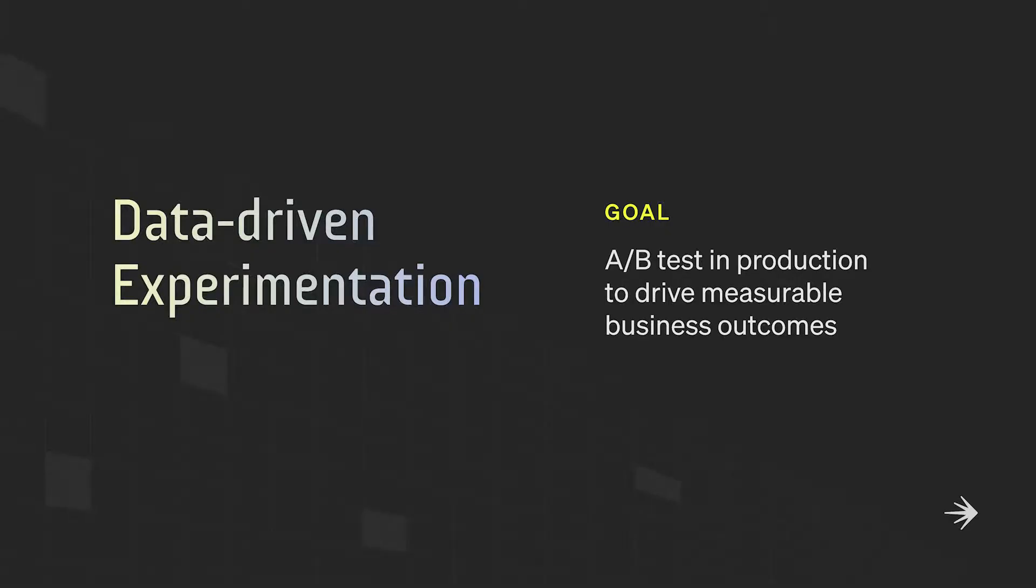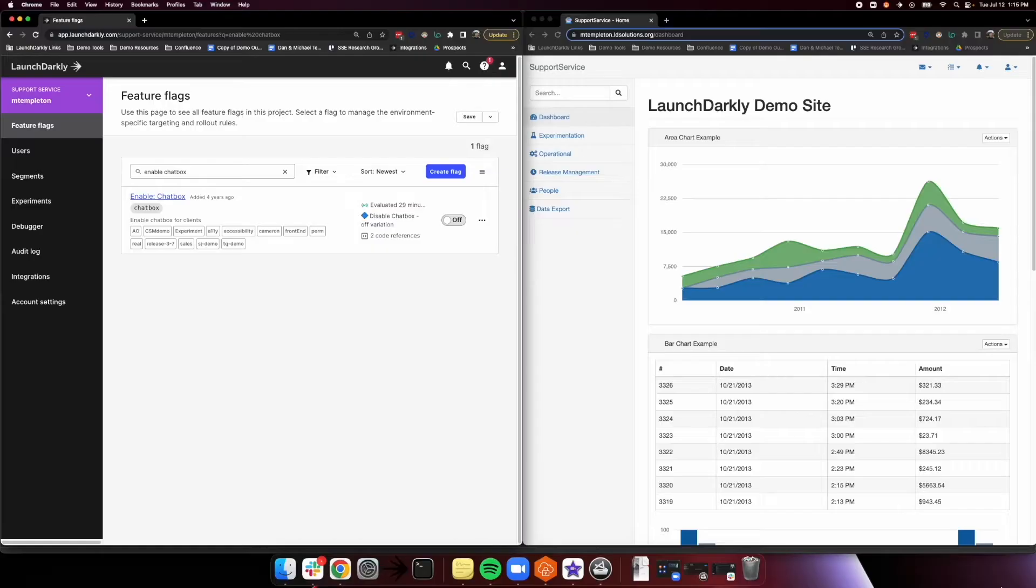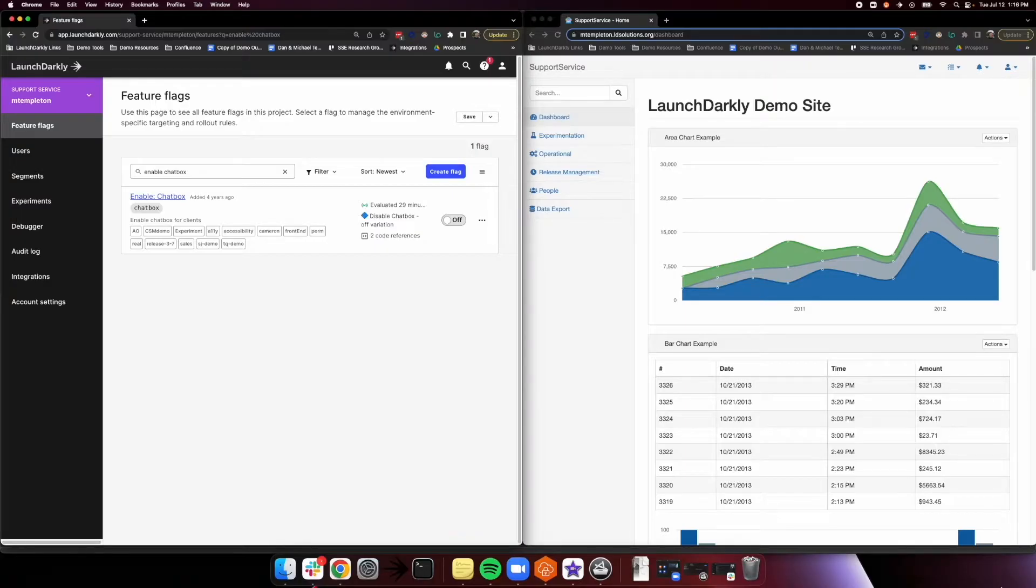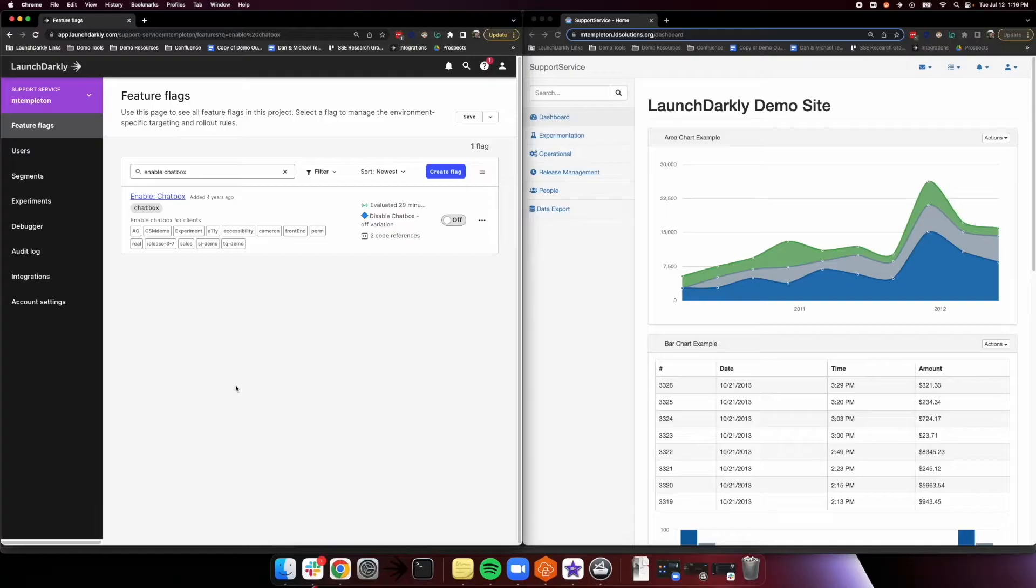We're then able to run A-B tests on feature flags to determine exactly how our releases are impacting our business. We do this by tying in key business and performance metrics to existing feature flags. This lets us make more informed decisions and provide our users with a more positive experience. So now that we know our goals, let's walk through how we actually make this all work through LaunchDarkly's easy-to-use interface, which you can see here on the left.